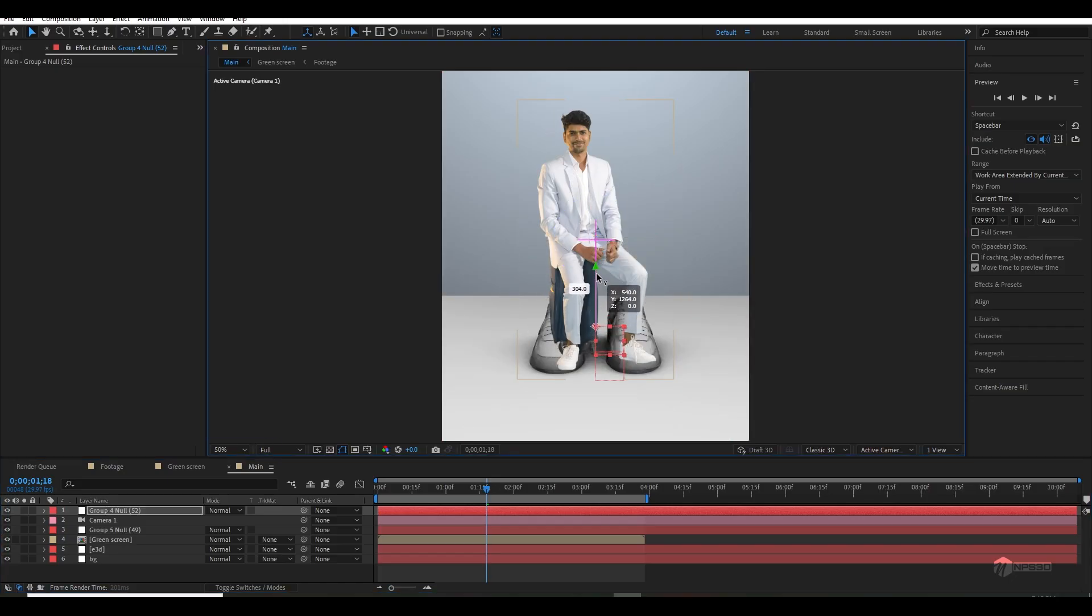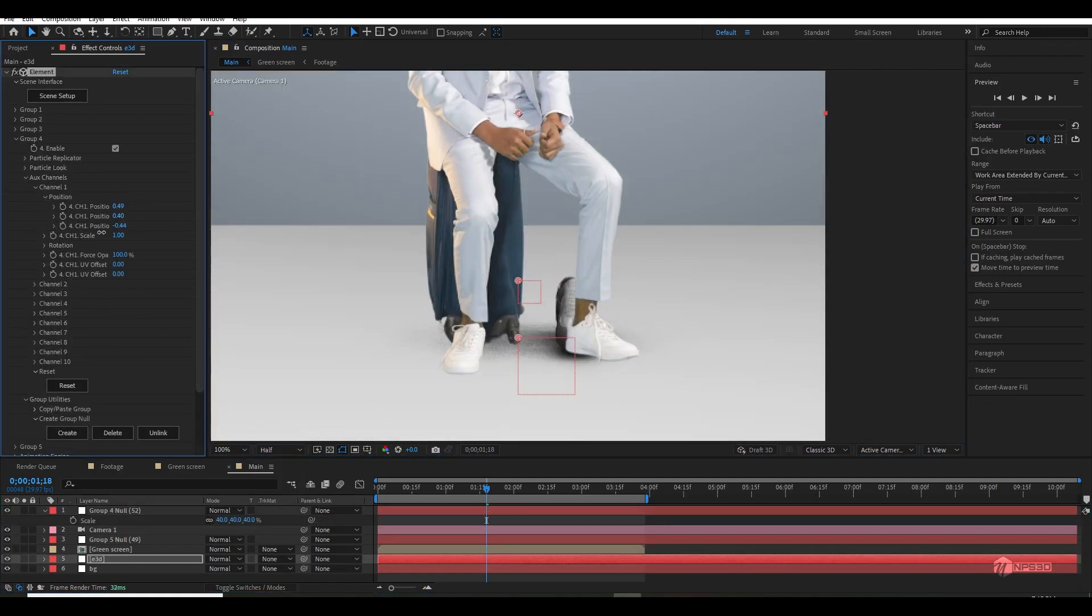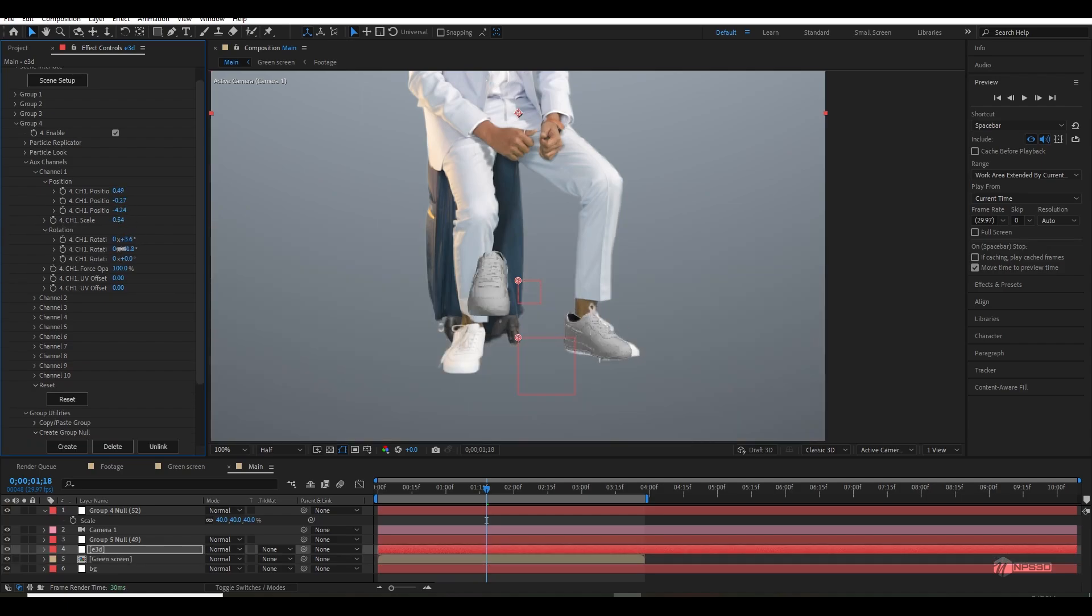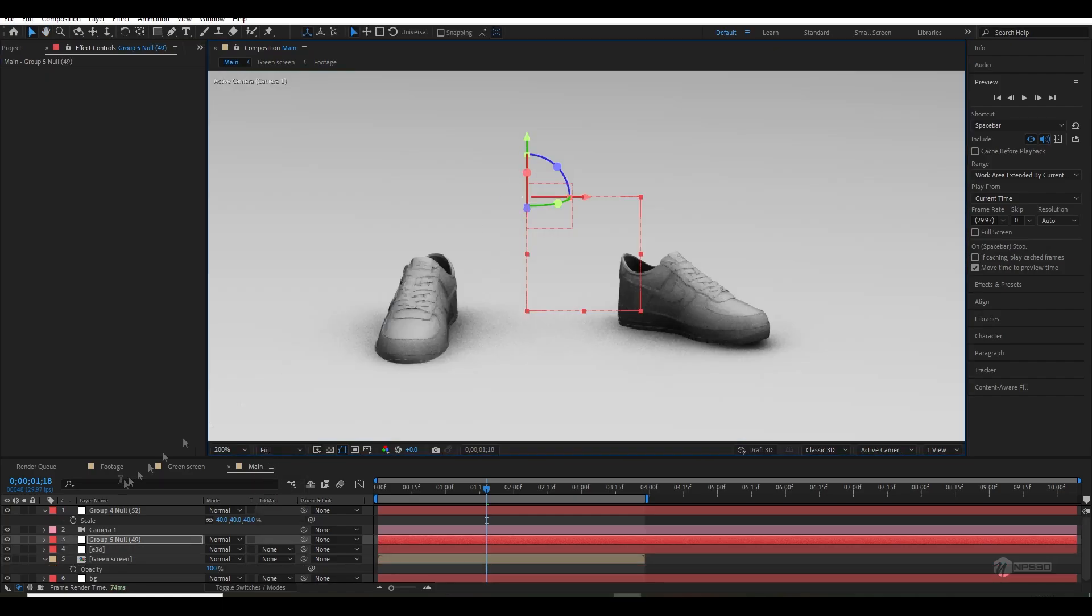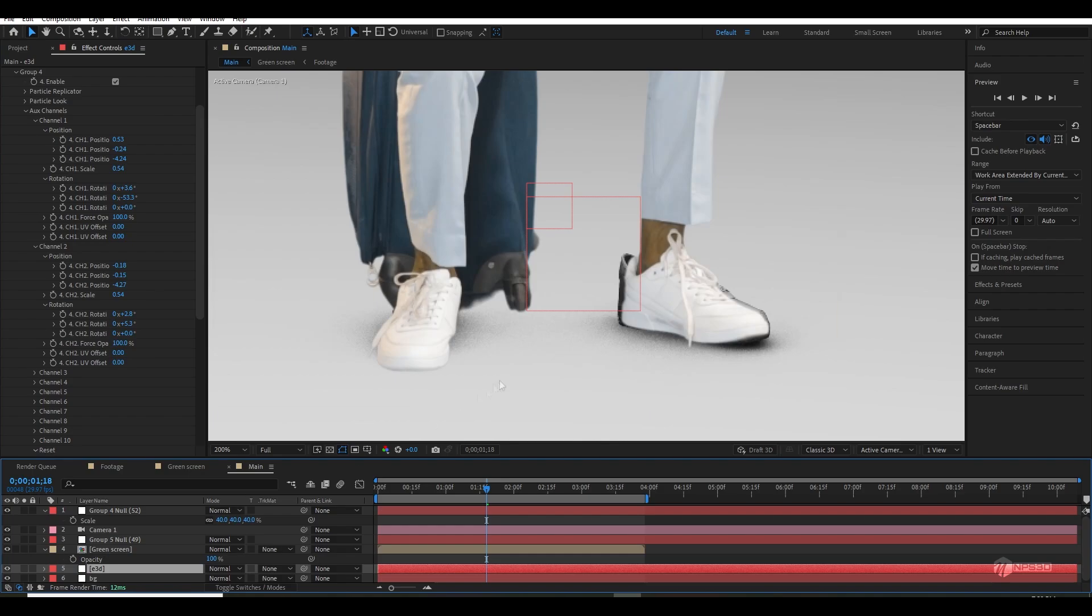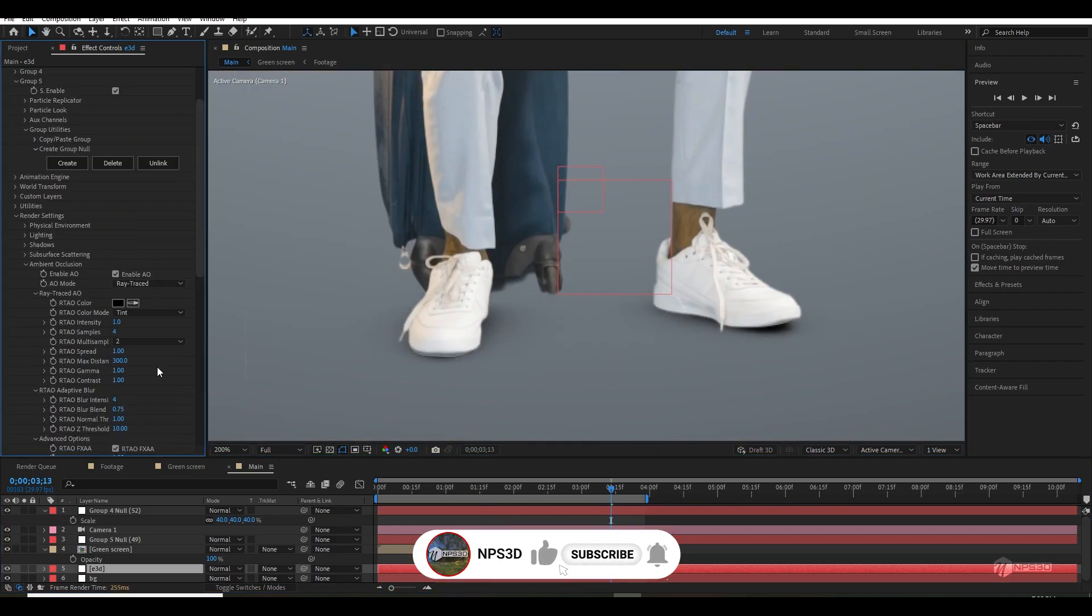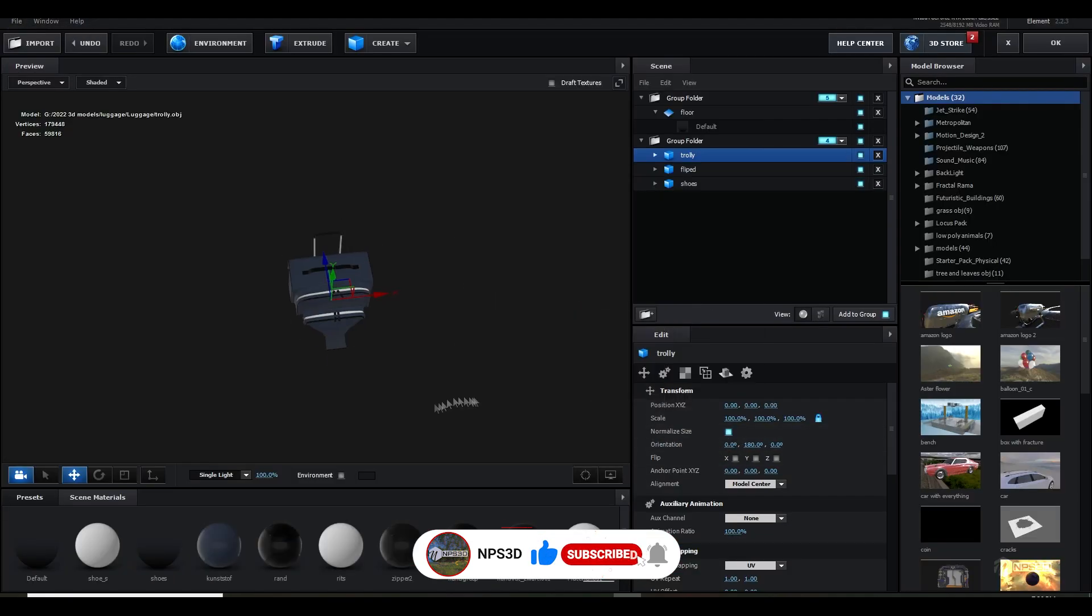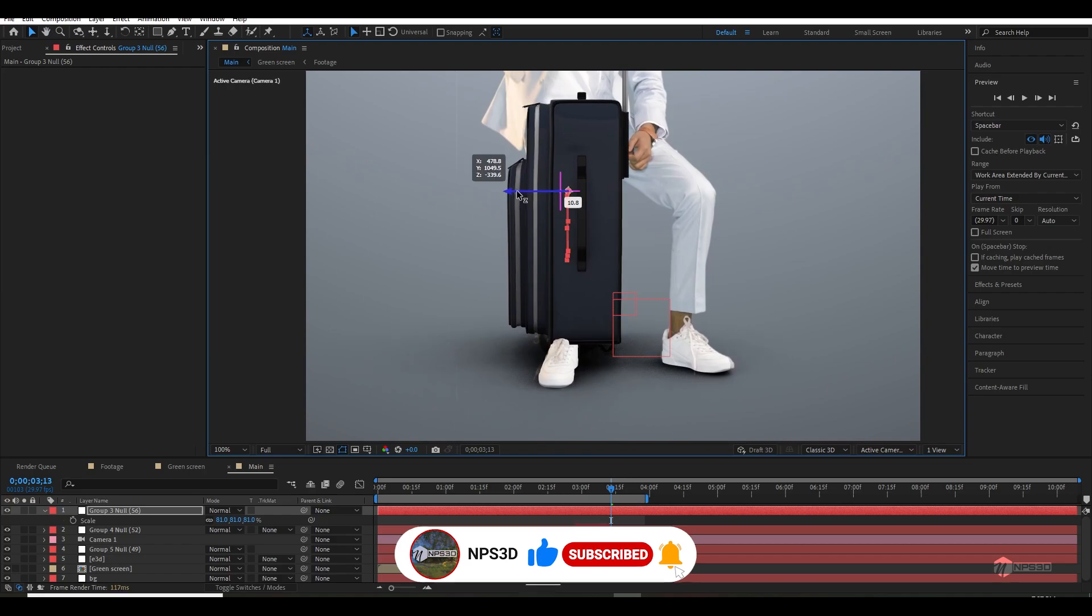Once you're done, assign channel one and channel two for both sneakers. Then what I'm doing is simply customizing them - customizing the position, scale, and rotation just like our real actual shoes so that it will cast the real ambient occlusion just like our shoes. By the end I was happy with the look of ambient occlusion.